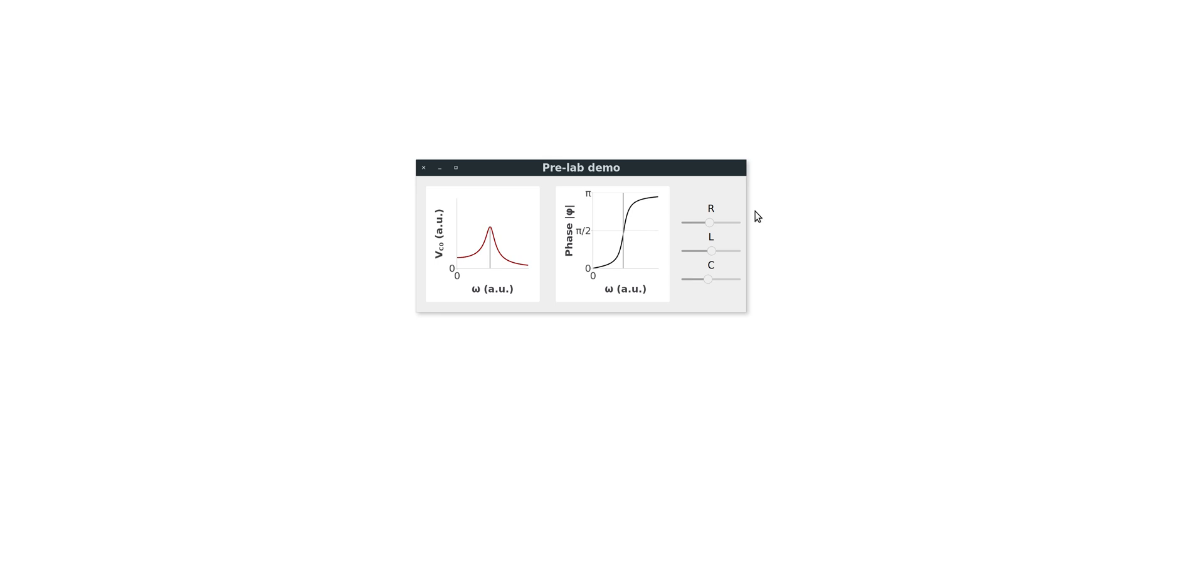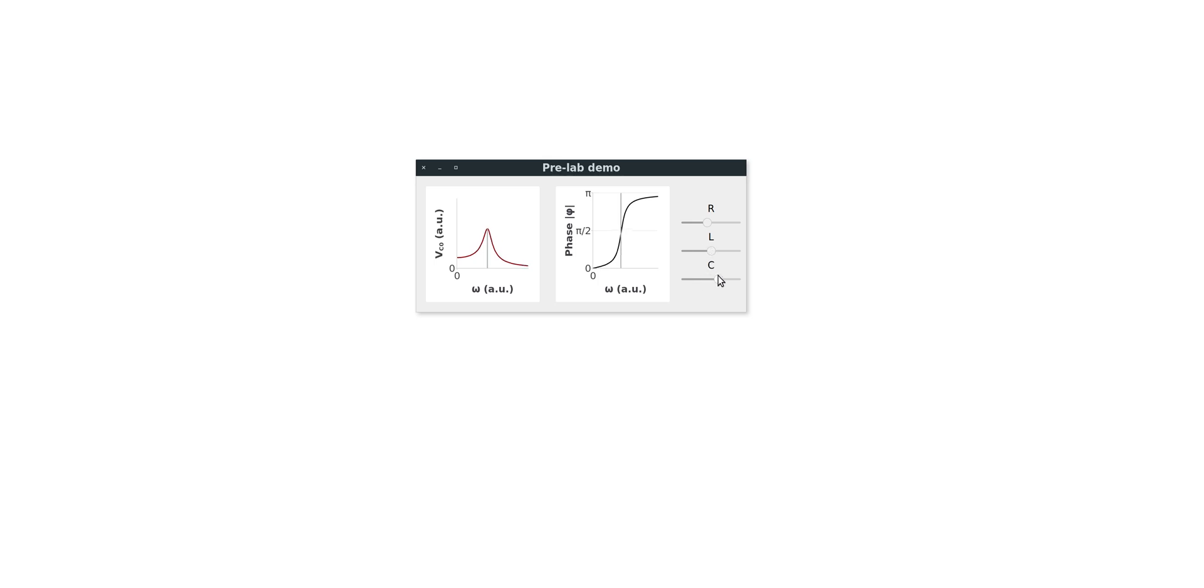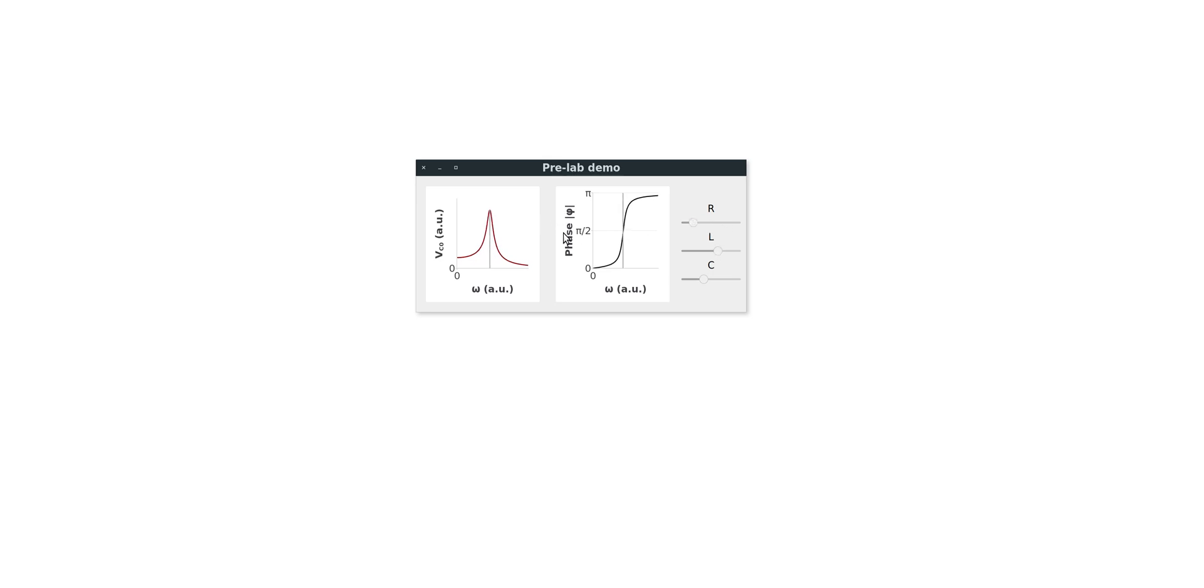There are two programs included in this package. The first is a simple interactive plot where you can tweak the values of the resistor, the inductor and the capacitor to see how the resonance curve changes. You can also see a phaseplot which is included in the script.